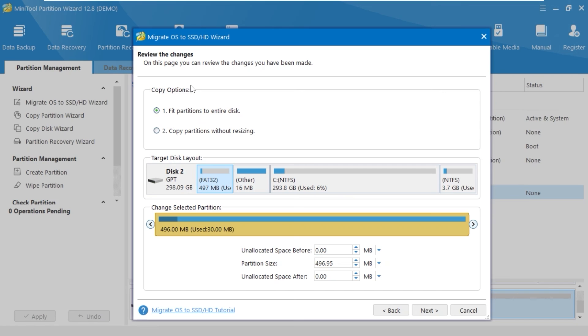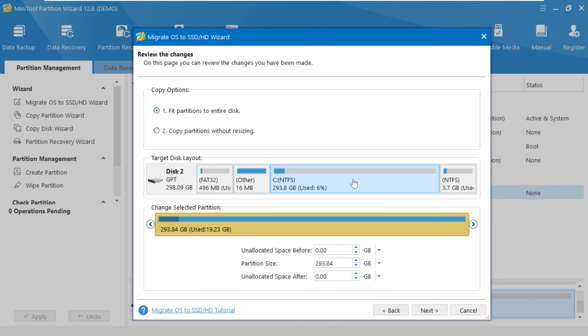In the copy options, I will select fit partitions to entire disk. And also, we can tweak some options here. In my opinion, it's a pity to allocate all space only for the C drive. To split the C drive, we need to click here, move the mouse cursor, double click, and you can move it to the left.